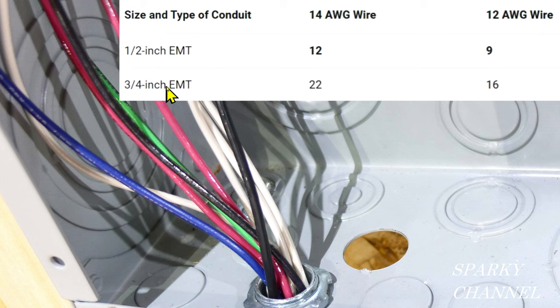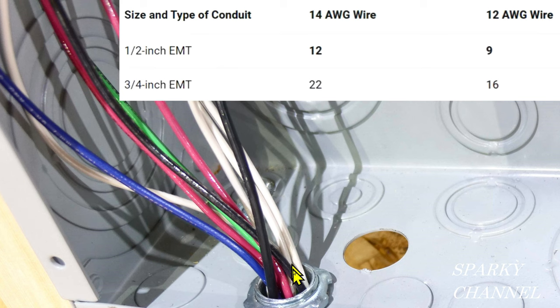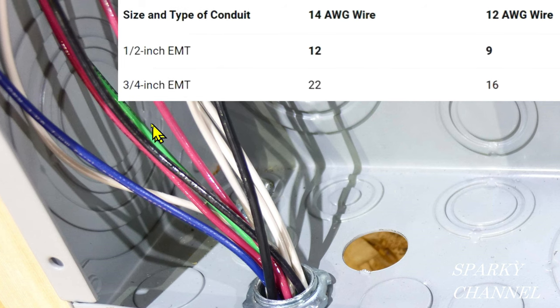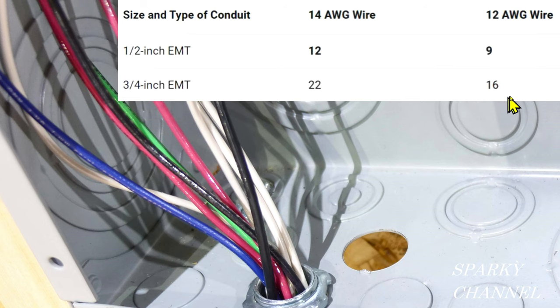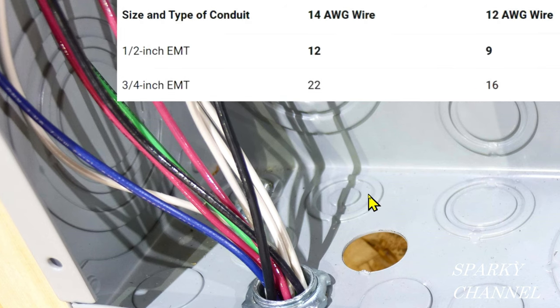I'd like to say though, it's not good practice to put this many wires in a half-inch conduit. I would recommend going to three-quarter-inch EMT, where you can actually put 16 12-gauge wires.